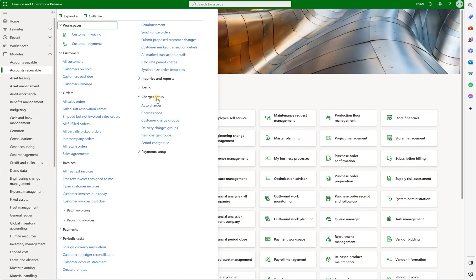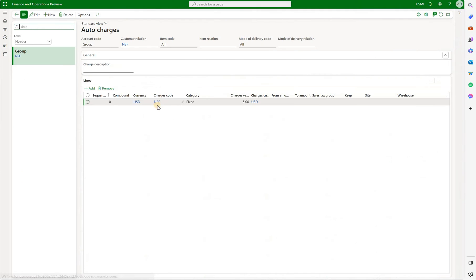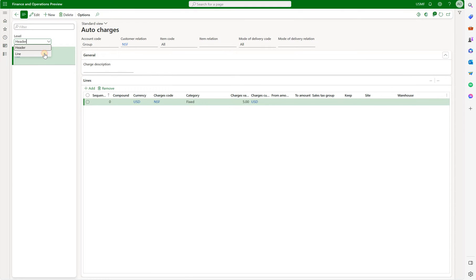Navigate to accounts receivable, charges setup, auto charges. In here because these charges will be unit of measure specific, this will be line level charges. So here in the level let's select line.